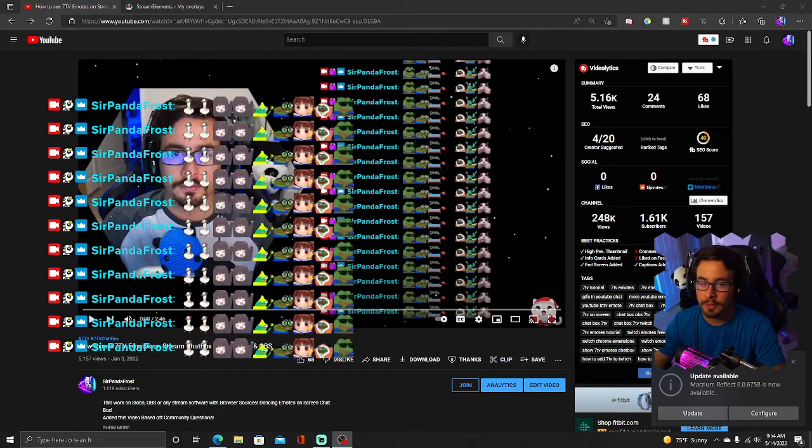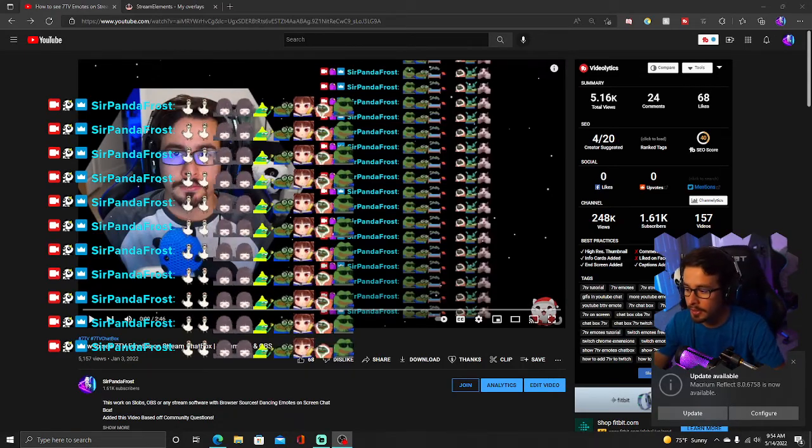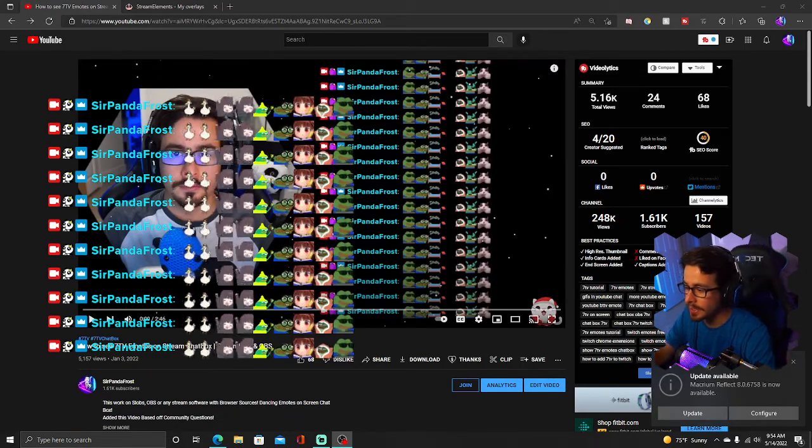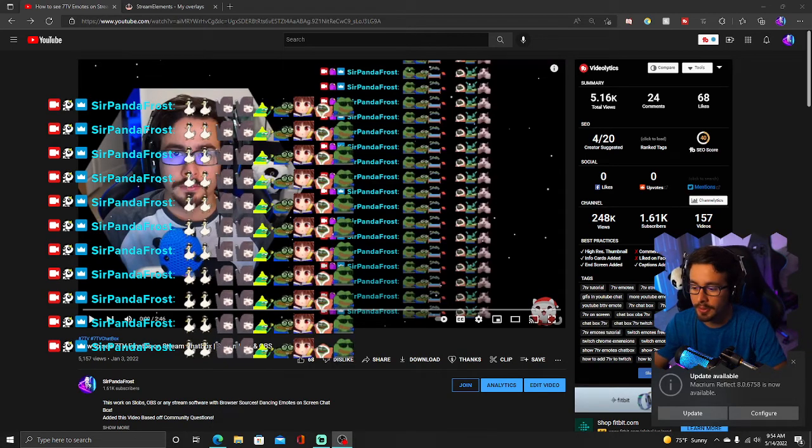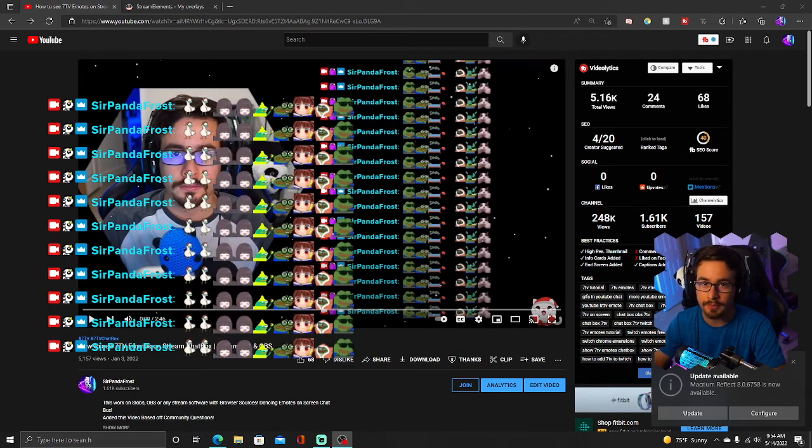Hello everyone and welcome to a quick video on showing 7TV emotes on your chat box on Streamlabs and OBS.